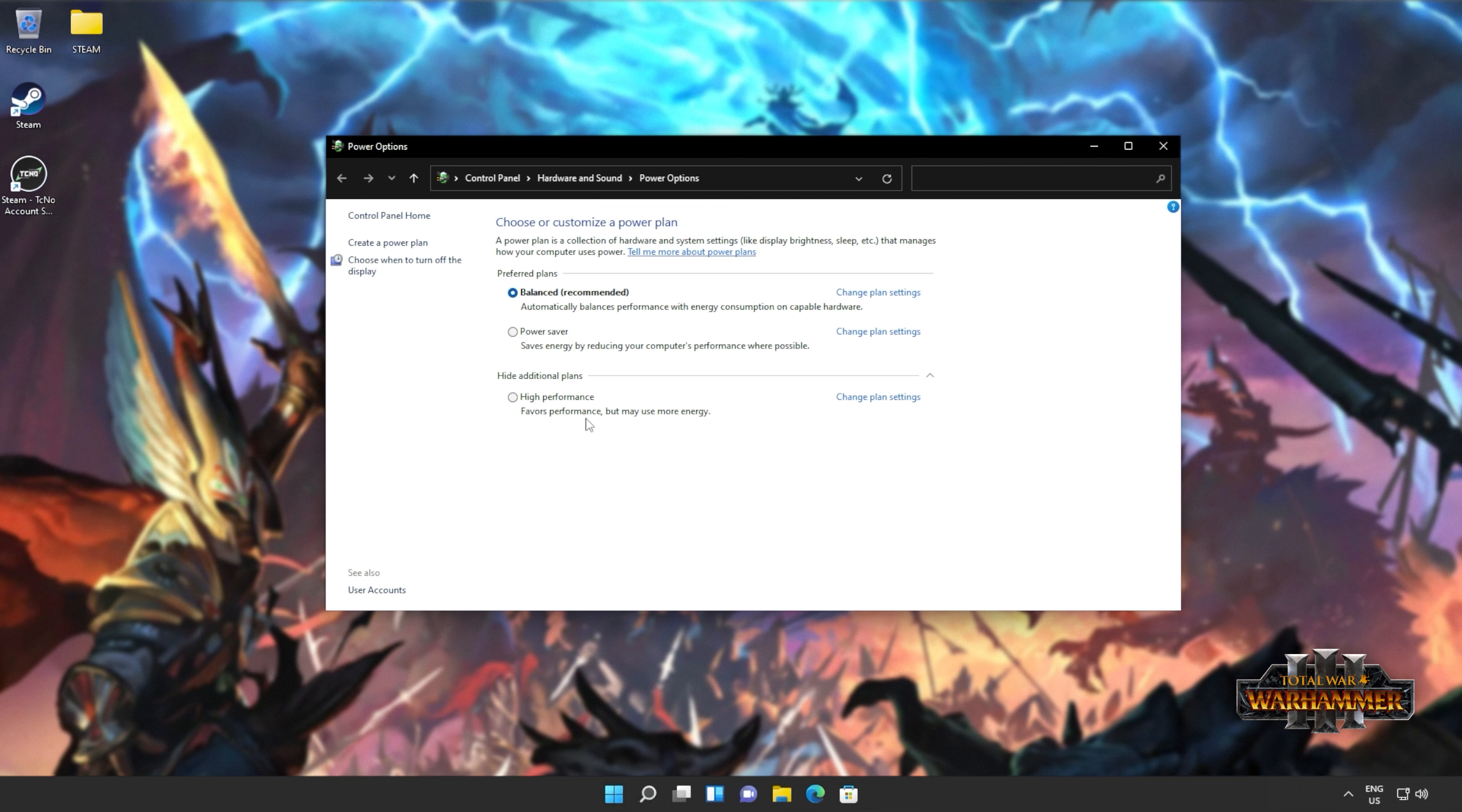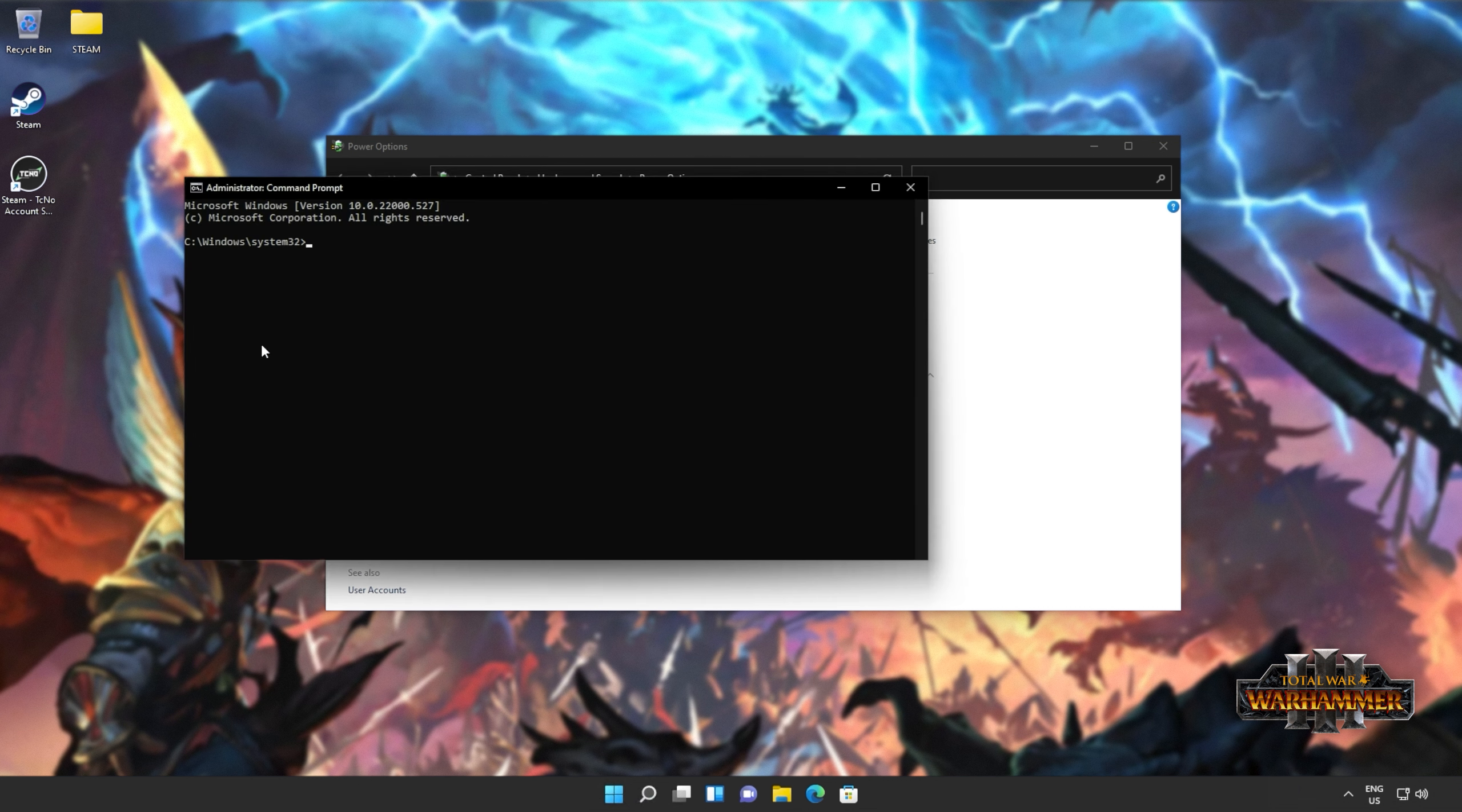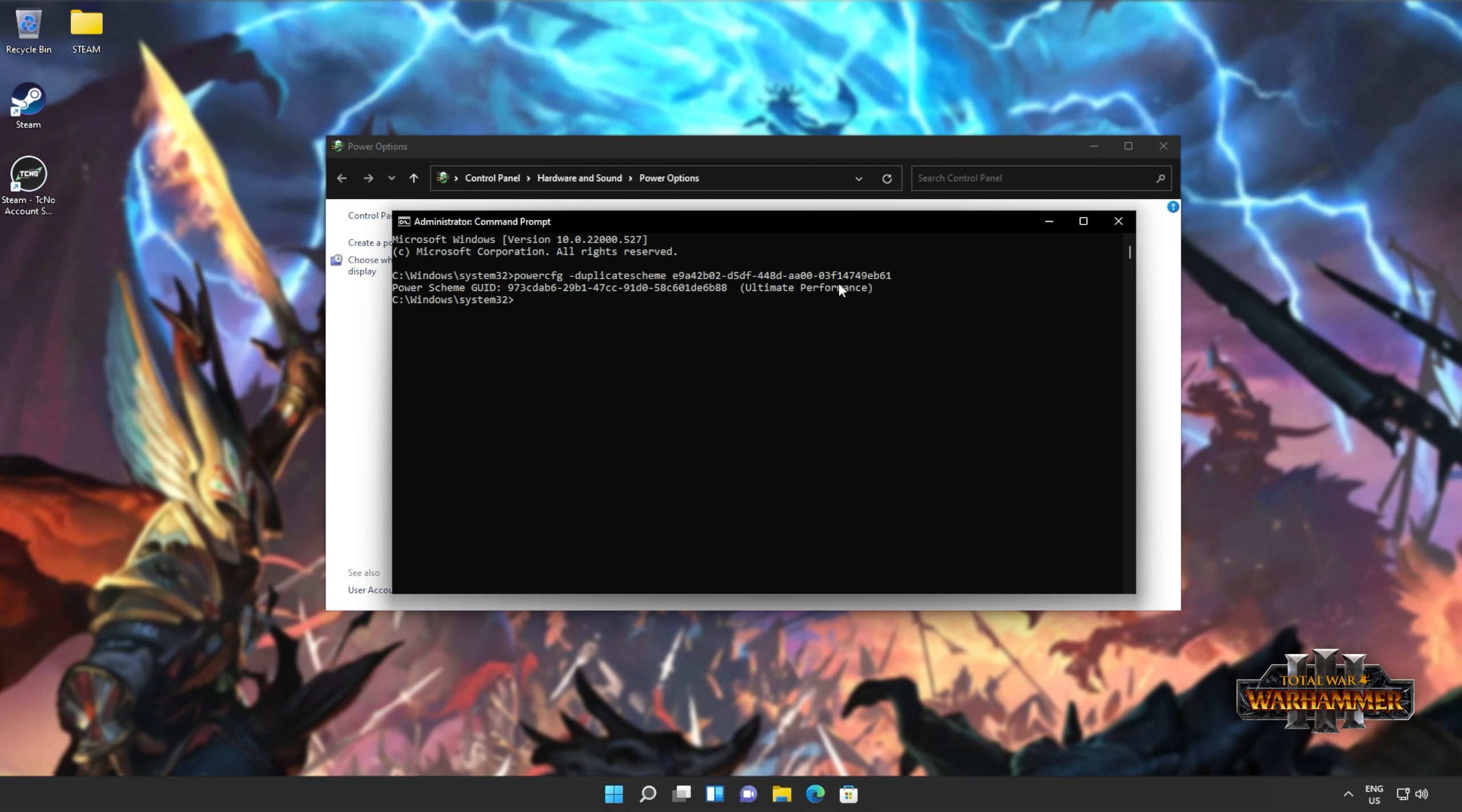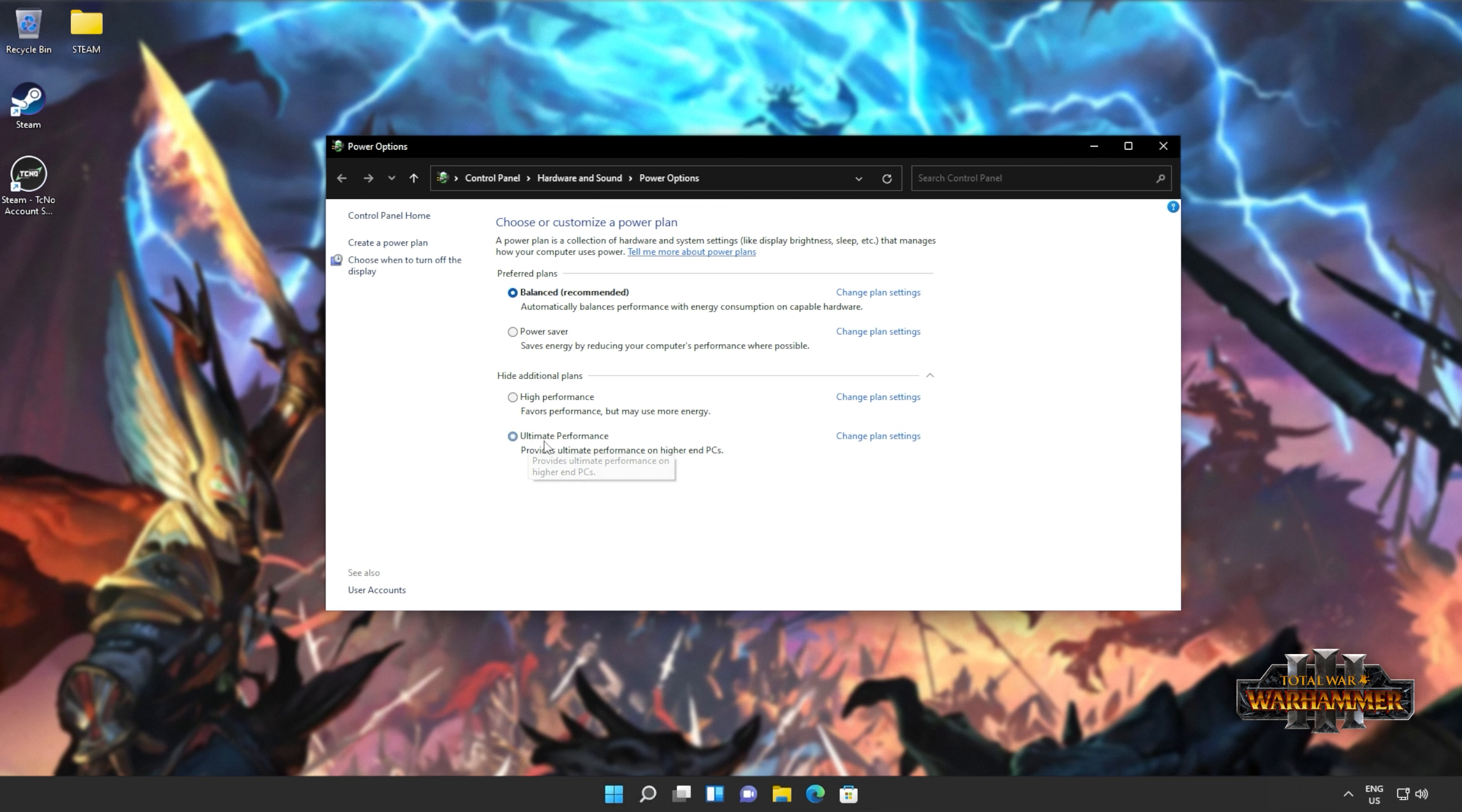If you'd like to try out the ultimate performance power plan, in the description down below, you'll find a code that you can copy. Hit start, type in CMD, and open it as administrator. Then, inside of here, we'll be pasting in the command using CTRL-V. Hit enter, and you should see a success message. Close this, refresh the power option screen, and you'll see a brand new ultimate performance power plan. You should select this. If your device uses a battery, you may want to change it back to balanced or power saving when you're done playing games.